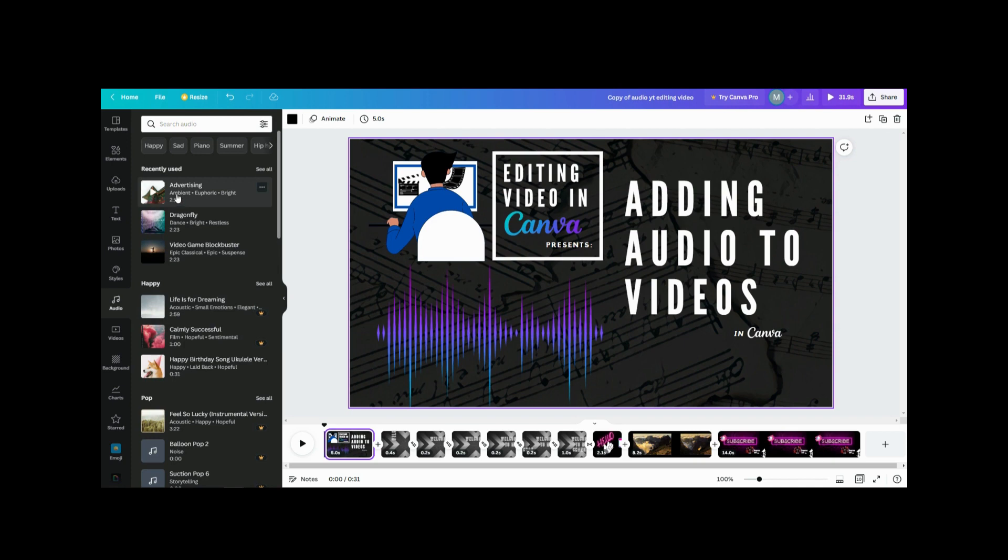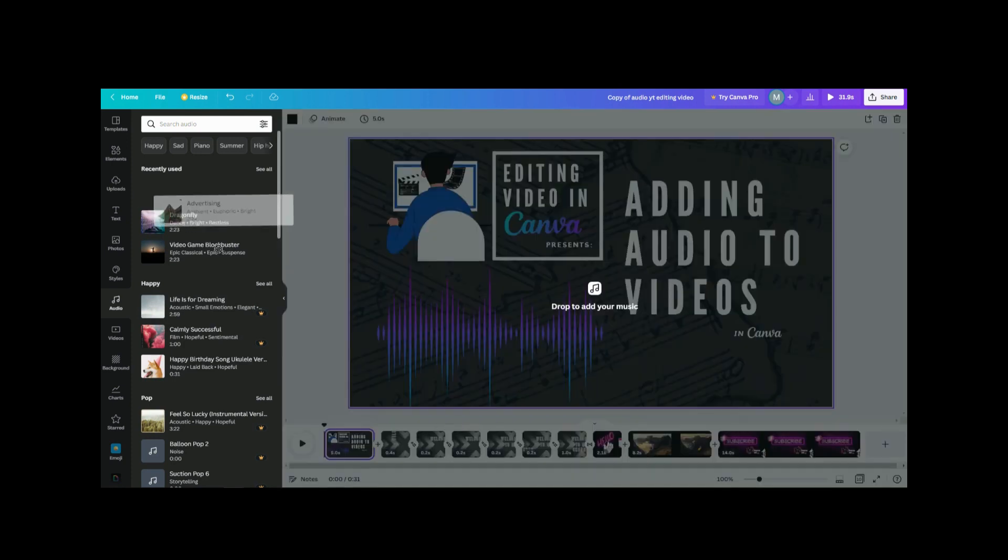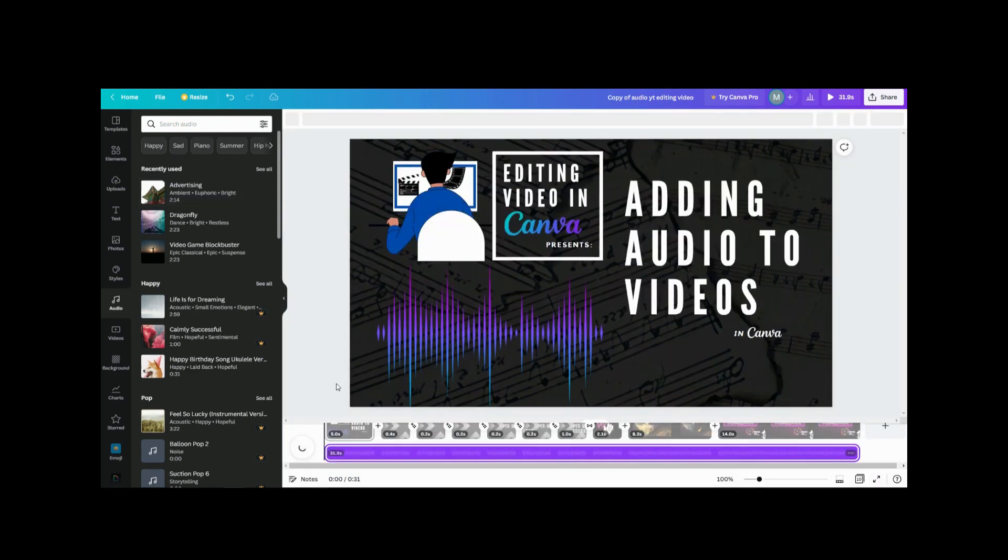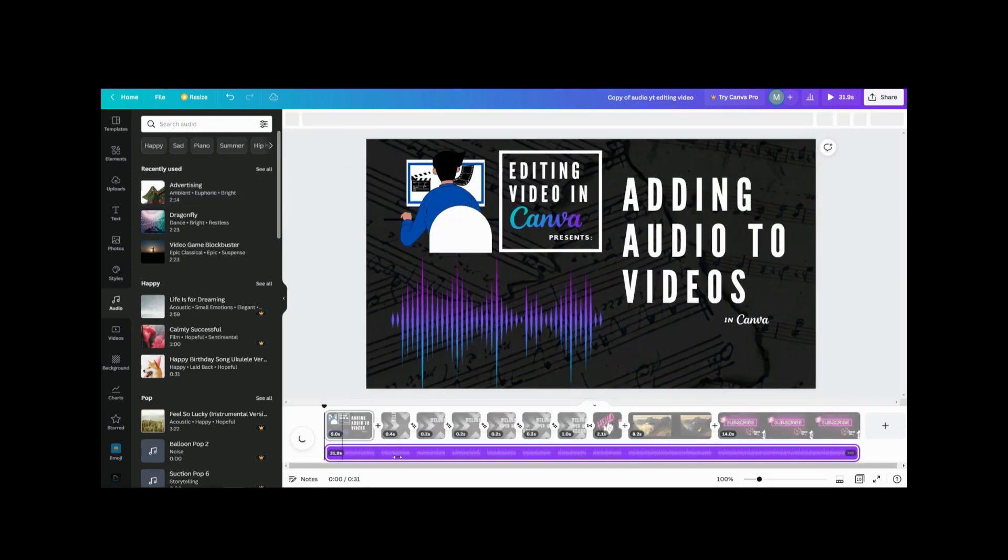So what I'm gonna do is take this, pull it down to my timeline here, and it's gonna load my audio.